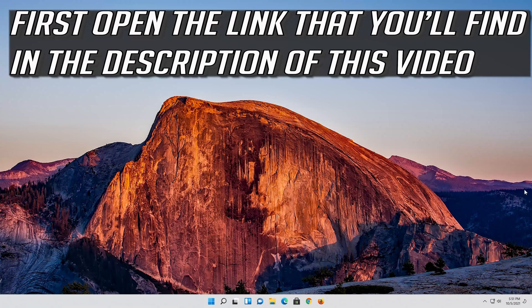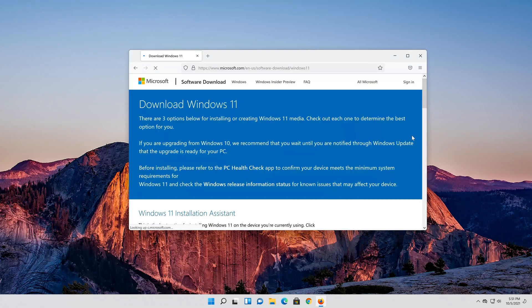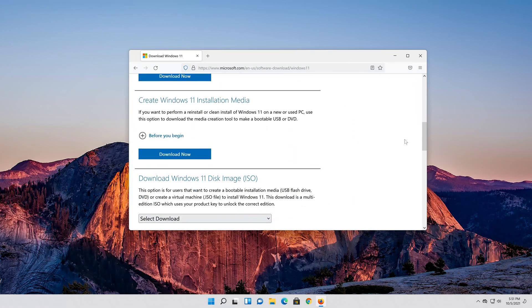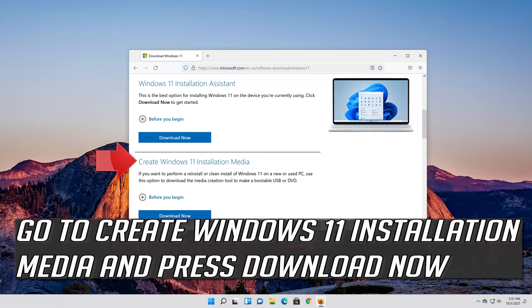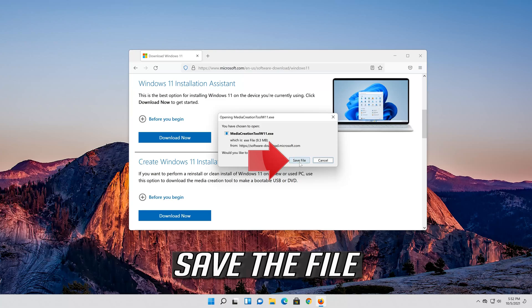Wait for Windows to be repaired. If that didn't work, open the link that you'll find in the description of this video. Go to Create Windows 11 Installation Media and press Download Now. Save the file.